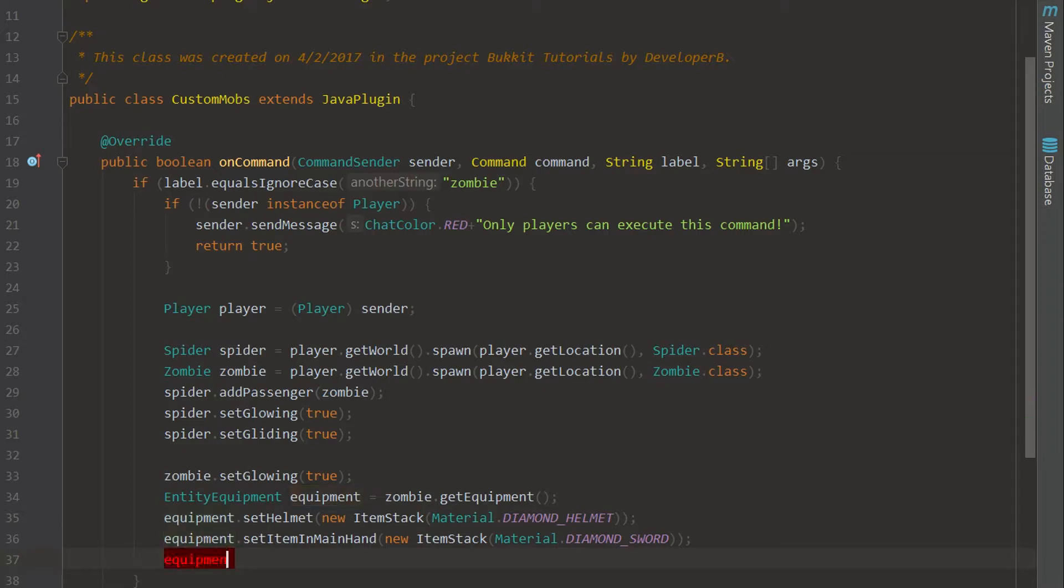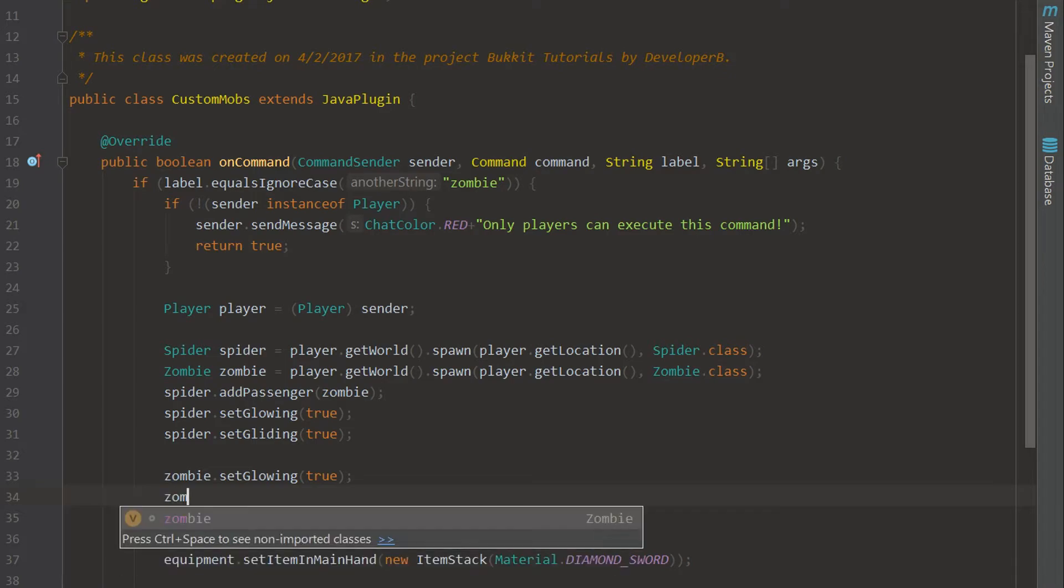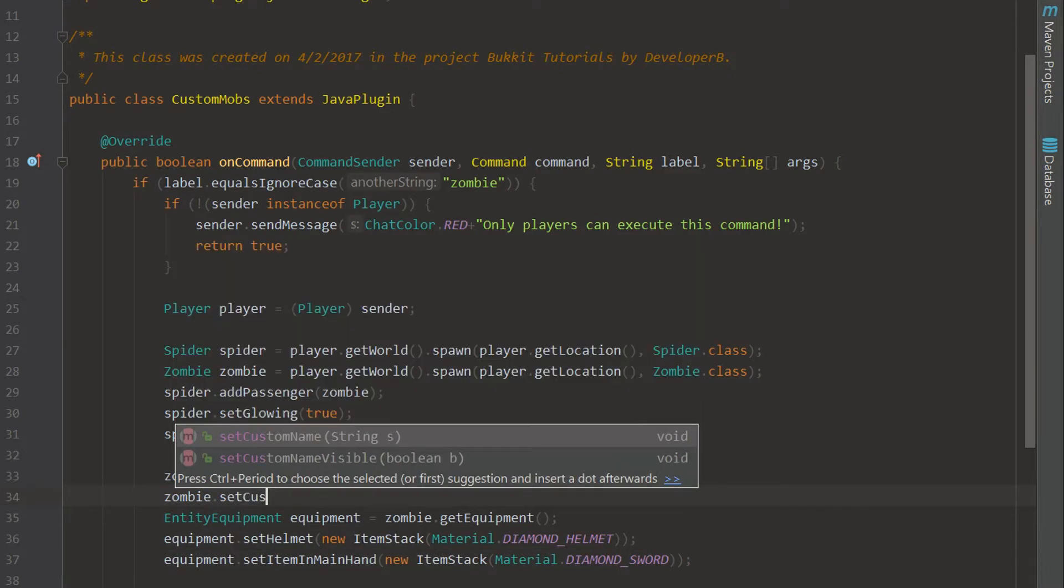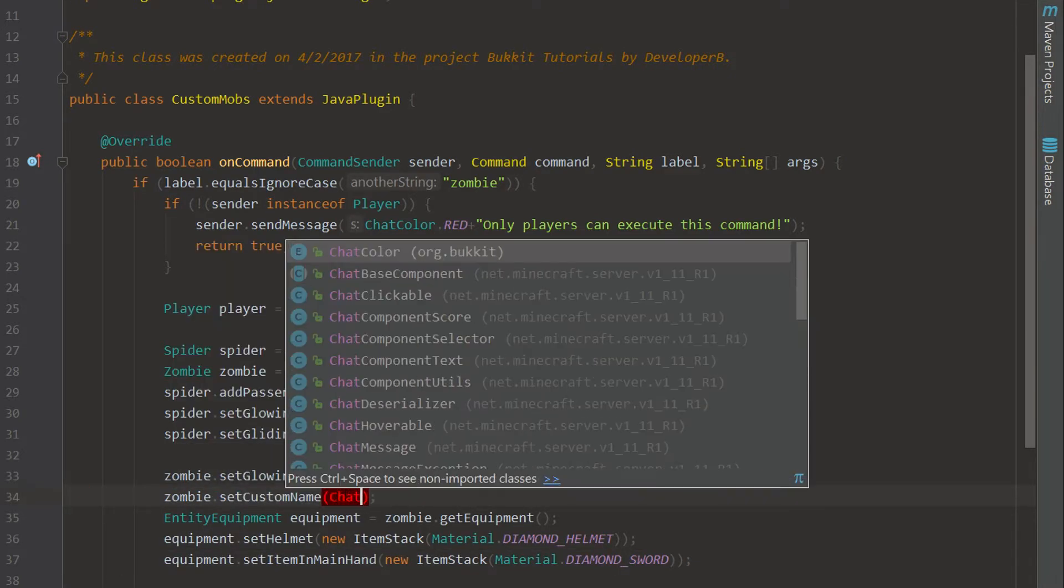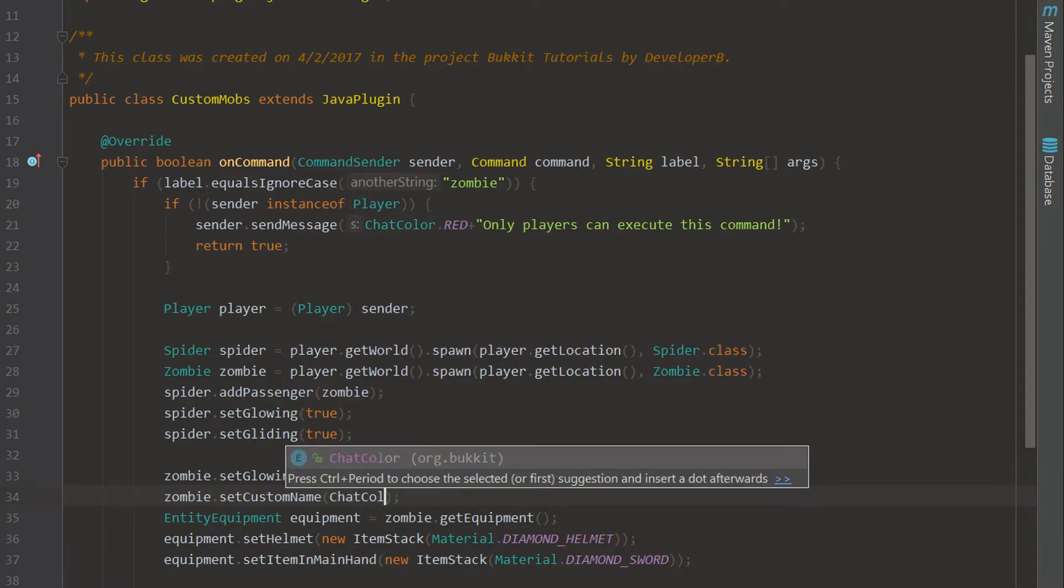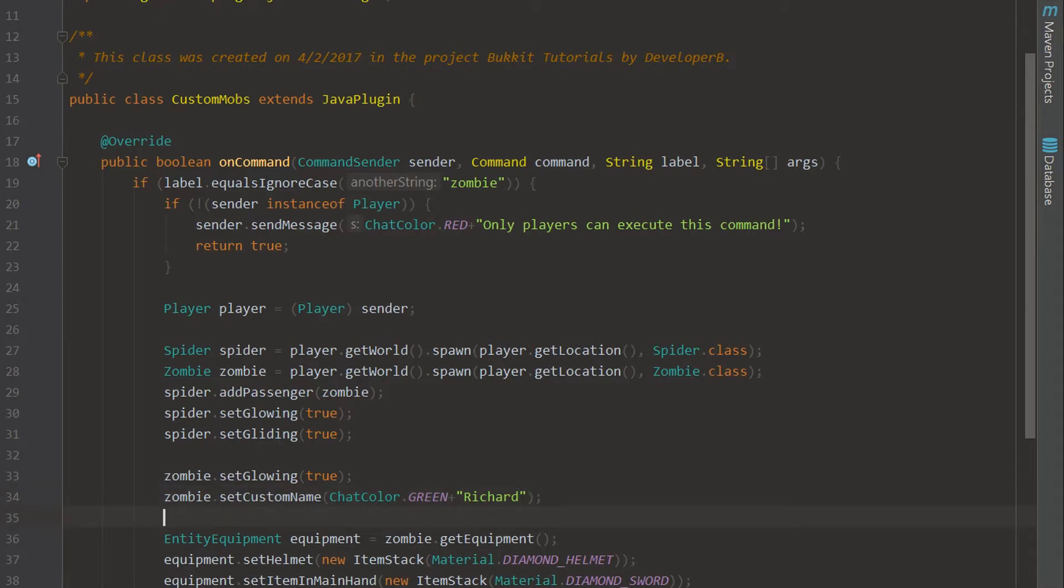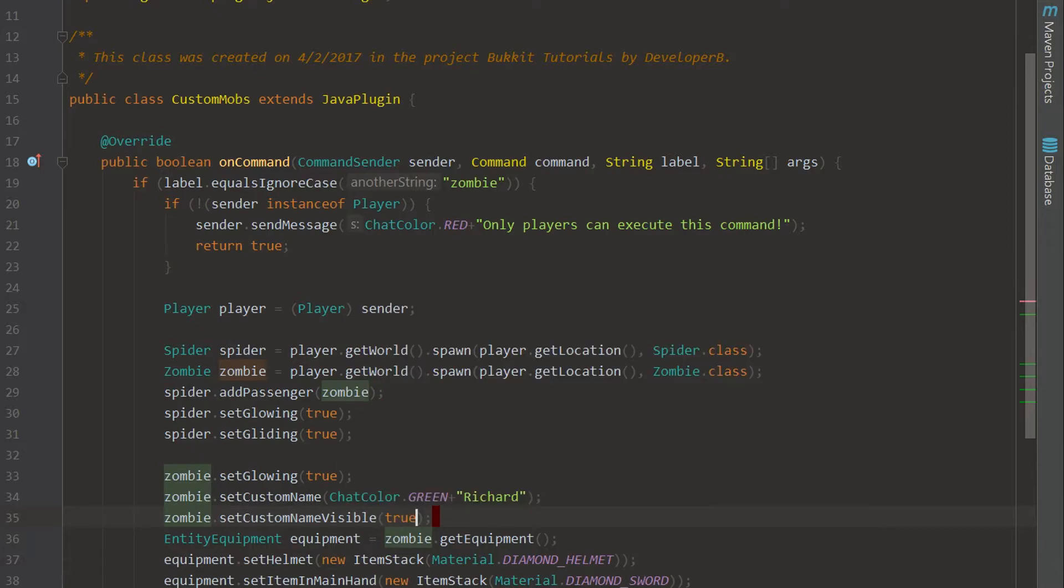We're going to set the name, you can actually change the name of the zombie too. We're just going to say zombie.setCustomName and we're going to set it to something cool, ChatColor.color.green. We're going to call him Richard, Richard the Zombie. And then zombie.setCustomNameVisible, you got to do that to true just to make sure that shows up.